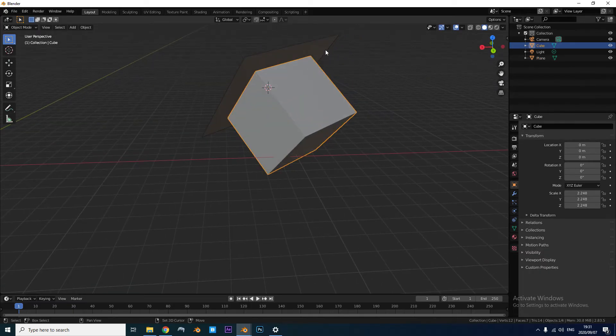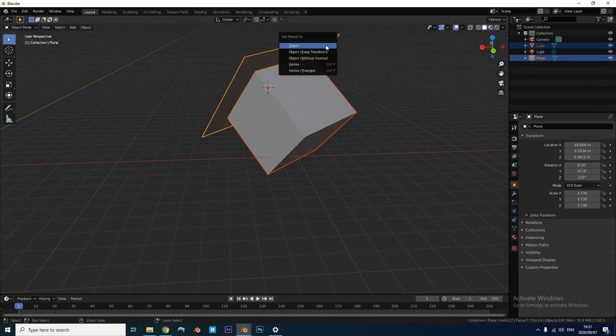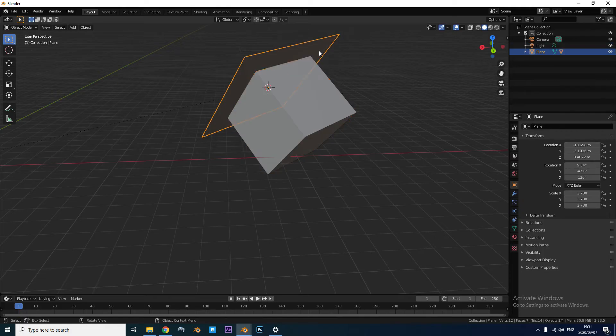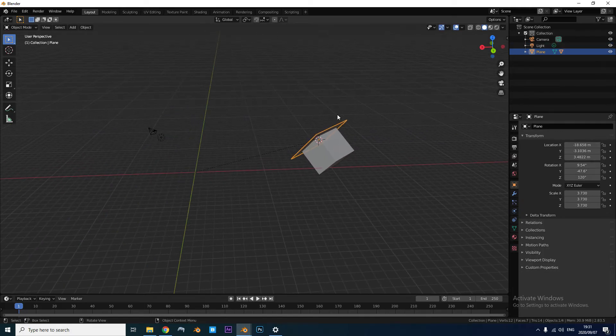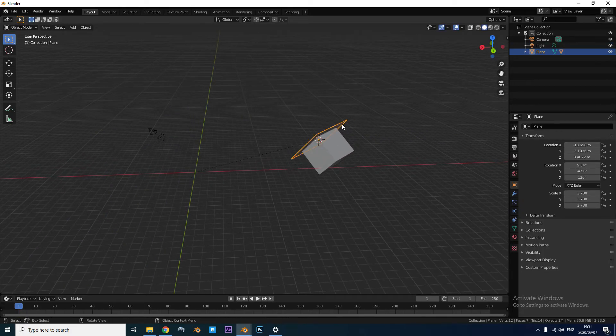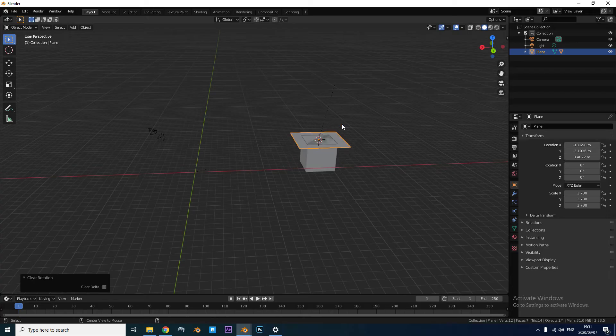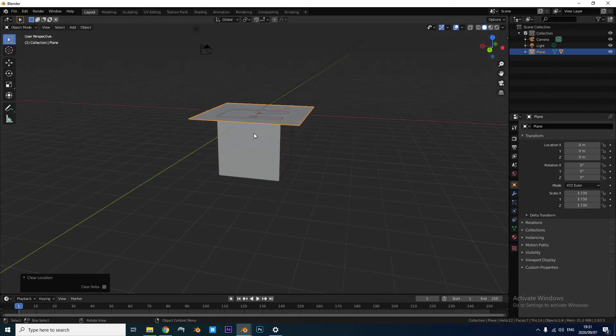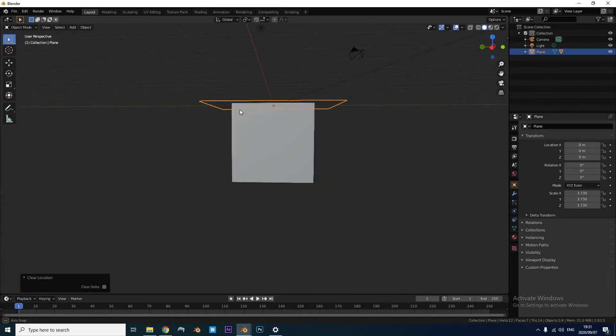Parent this cube to this plane. Select Parent to Object. Then we're going to take this plane and press Alt-R and Alt-G to bring it to the center.